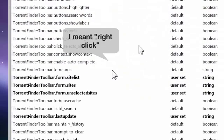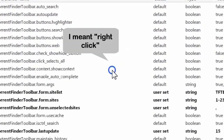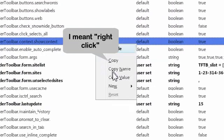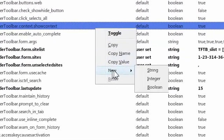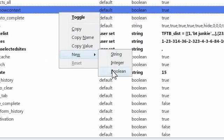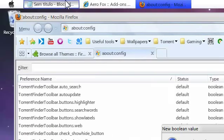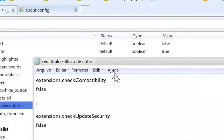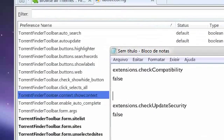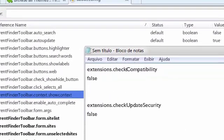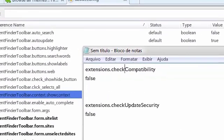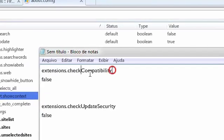Then click somewhere here and get a new boolean. And then you're going to type in extensions.checkCompatibility with capital C.